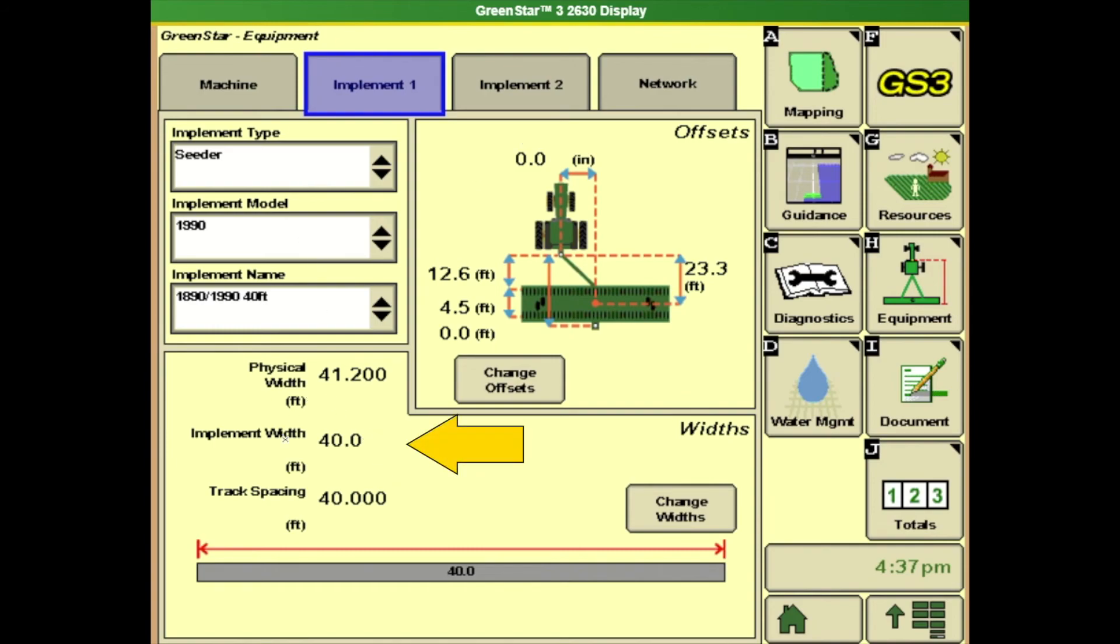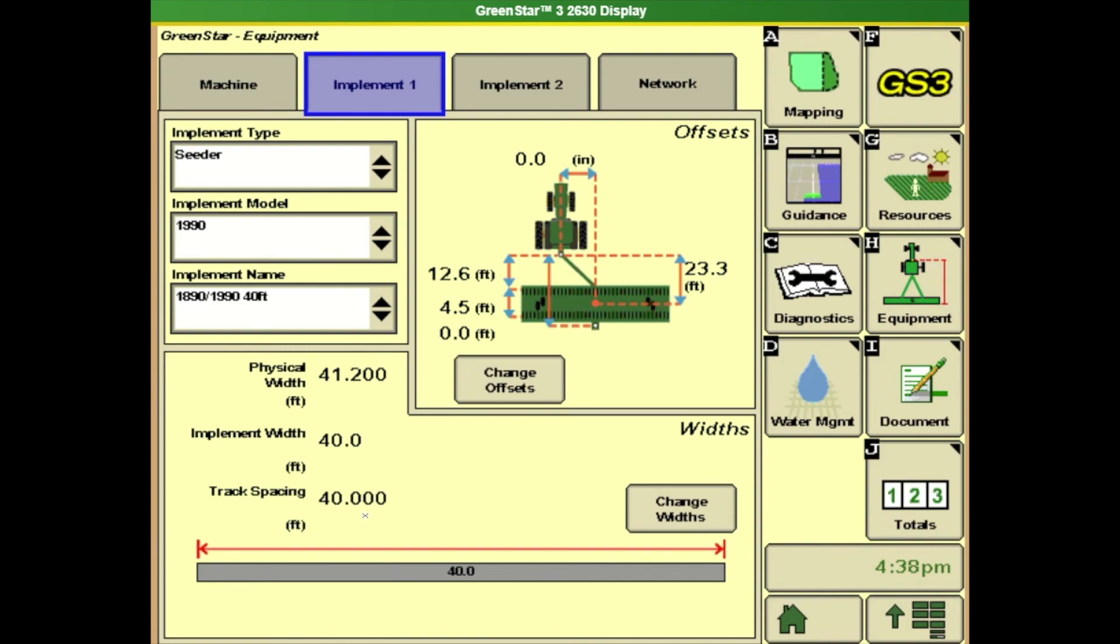Down here at the bottom these are very important. We need to make sure that the implement width and the track spacing are correct. If they are not it's going to be leaving overlaps or gaps depending on where it's at. But it will not paint correctly and it will also mess up your rate that it thinks it's putting down. So make sure these numbers are correct.